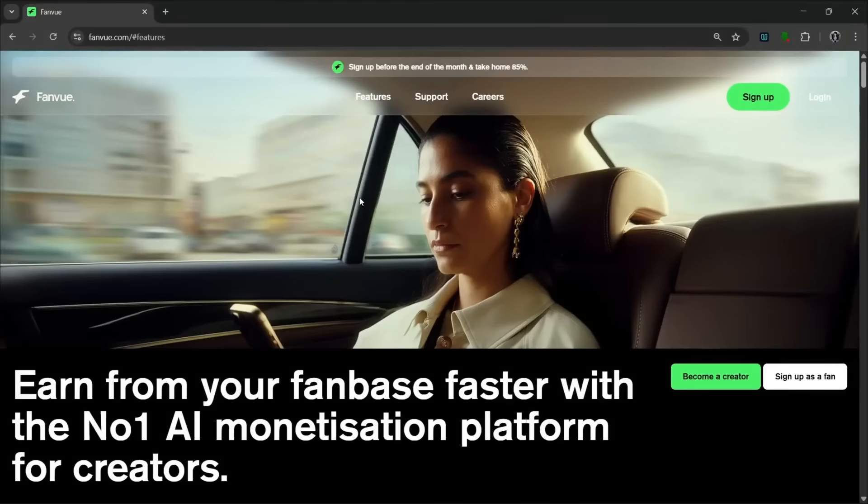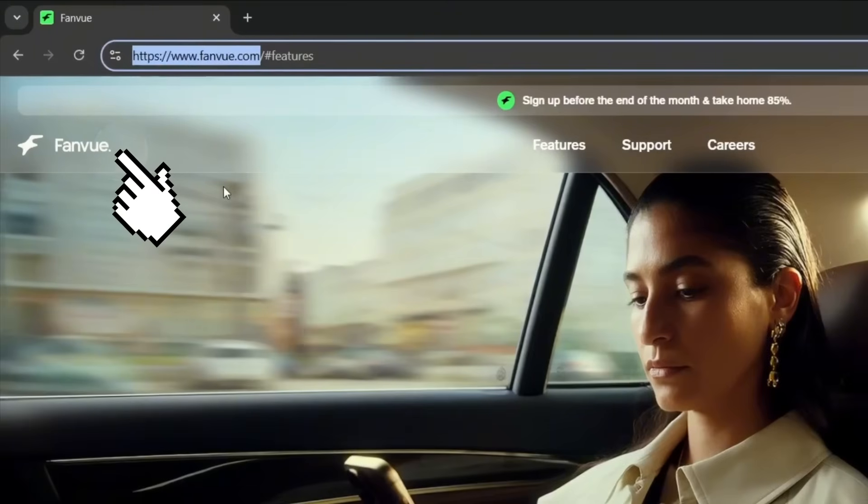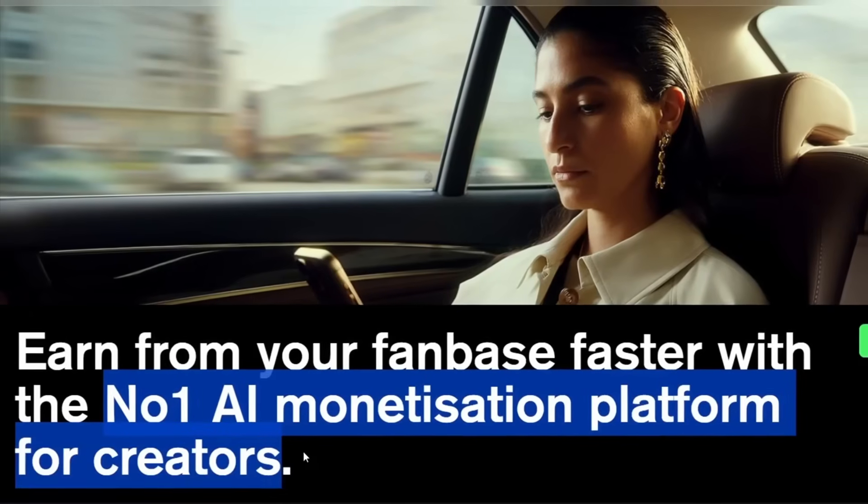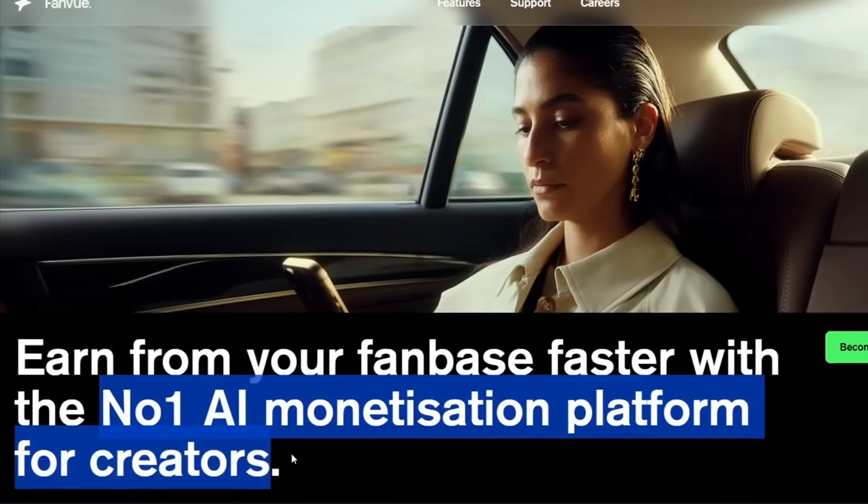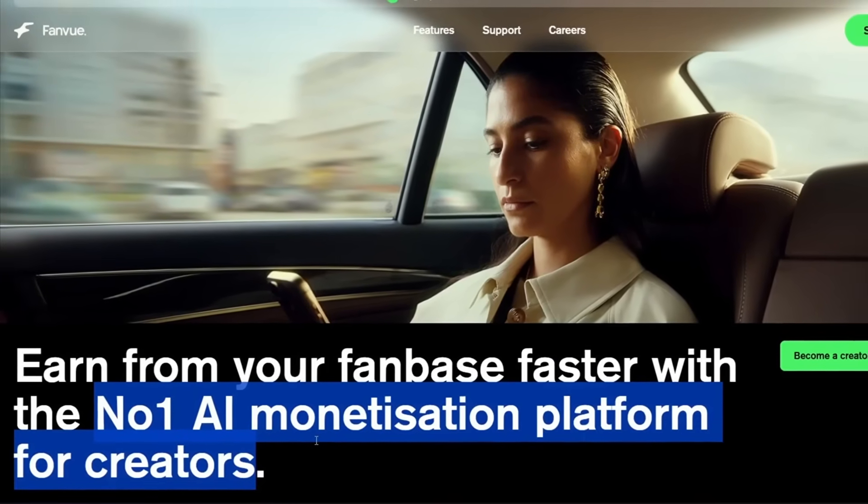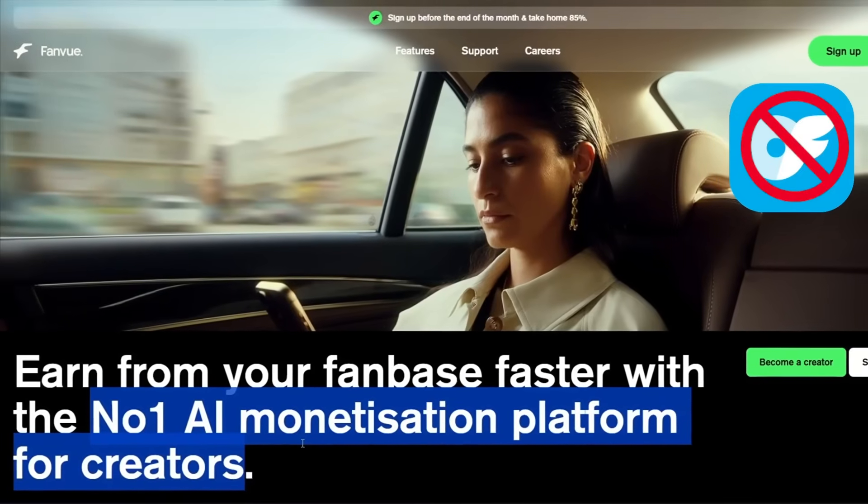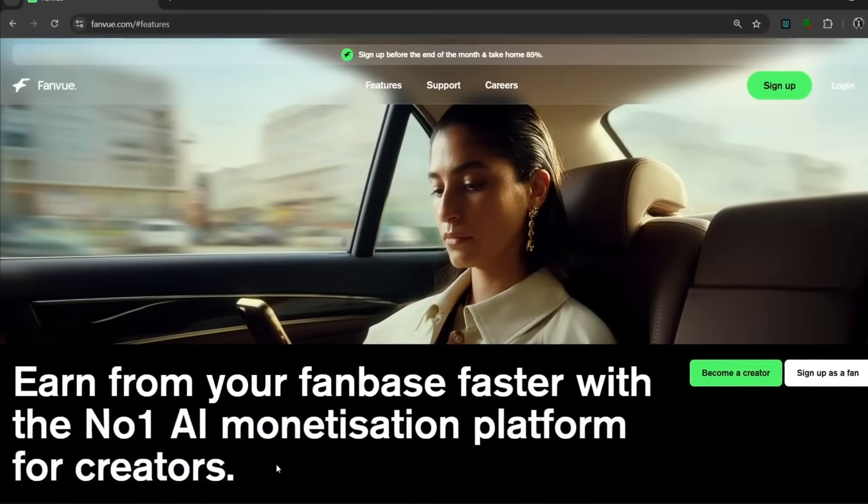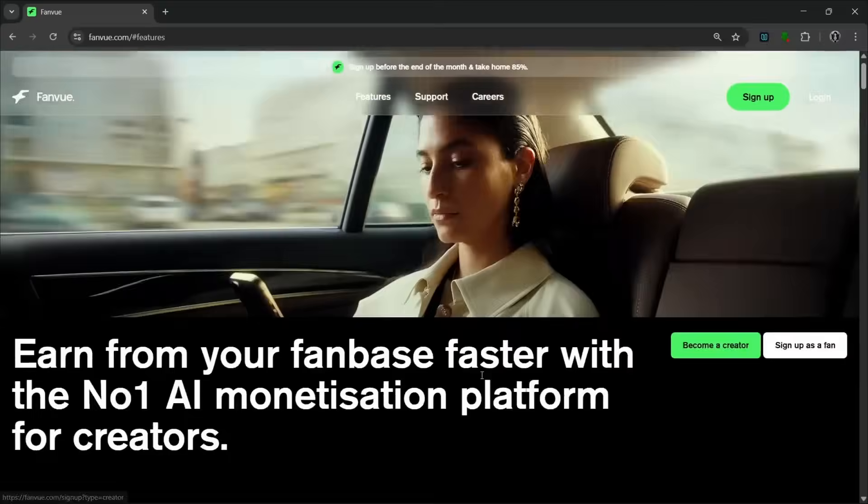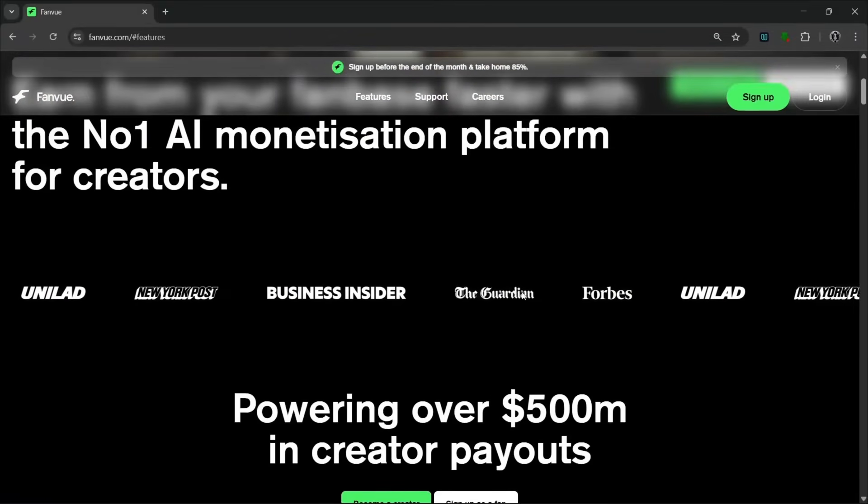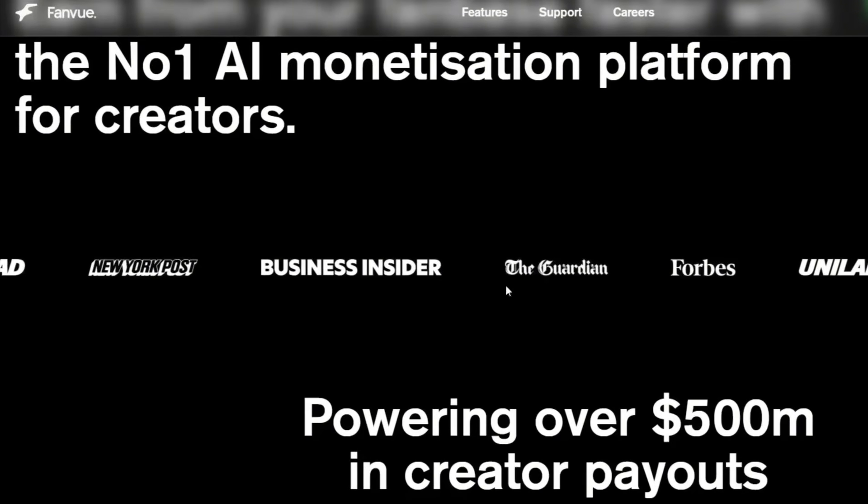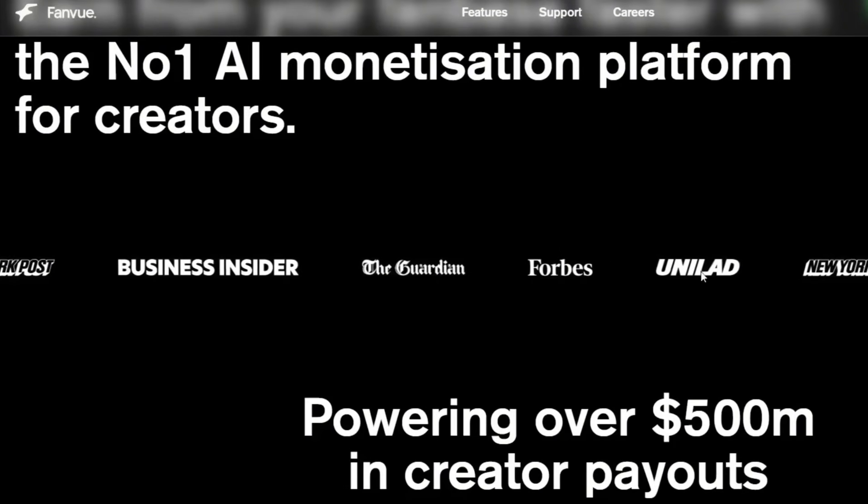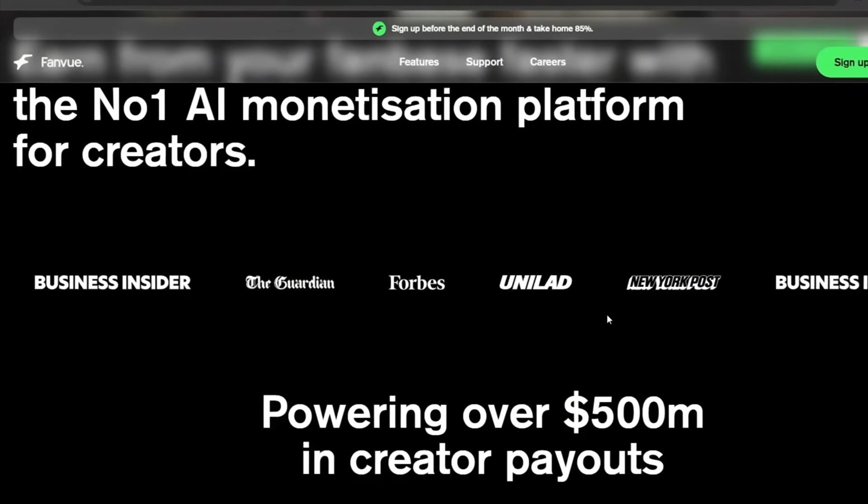So, if you want to make money from your AI content, you should use this platform. And the name is FanView. Don't worry. The link will be in the description. This is the number one AI monetization platform for creators. And by creators, they mean both human and AI creators. Yes, this platform accepts AI creators. Now, we all know that some other platforms like OF can actually ban your account because of AI. But this platform is literally for both human and AI creators together. So, as you can see over here, you can simply just become a creator. And if you slide down, you see all these credible sources where this platform has appeared on.